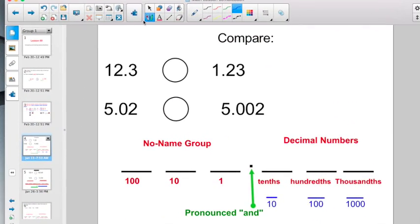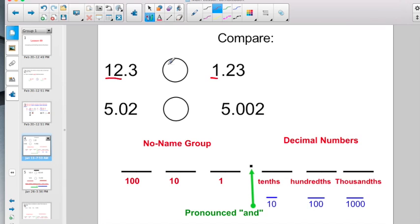Let's start off comparing. Always start with the whole number side. Here's twelve and three tenths compared to one and twenty-three hundredths. That one's pretty easy — the whole number twelve is greater than the whole number one.